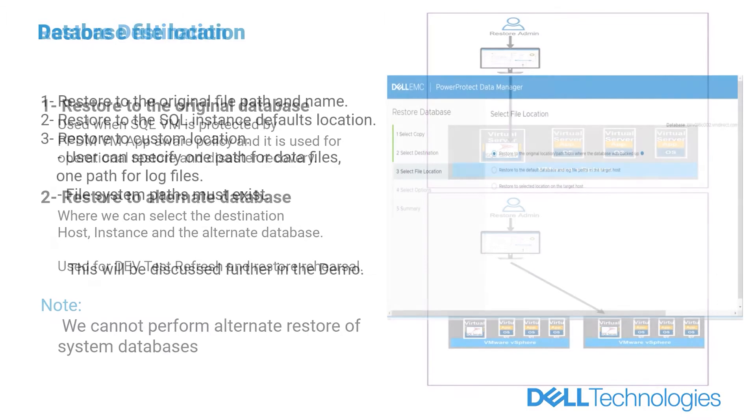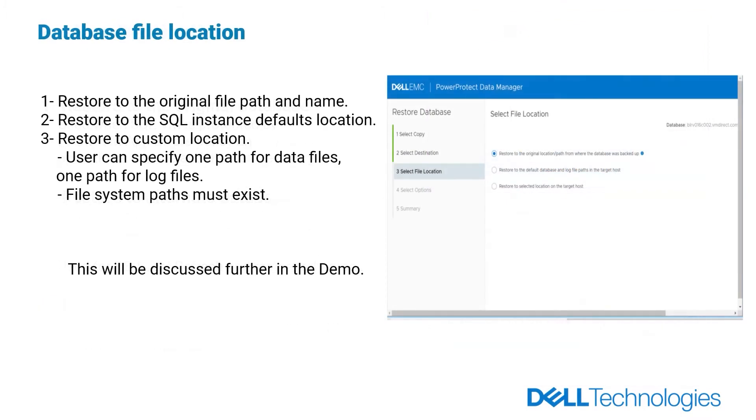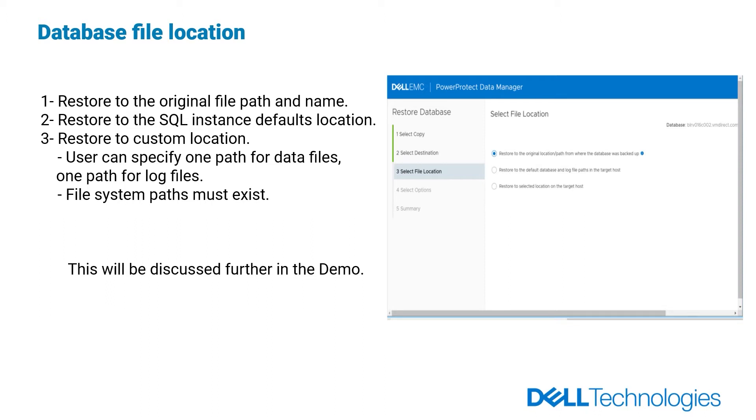We have three options to choose the database file location. First one is restore to the original file path and name, where the file system paths must exist and the file names must not be in use. Secondly, restore to the SQL instance defaults location. And third one is to restore to custom location where user can specify one path for data files, one path for log files. Of course, file system paths must exist. This will be discussed further in the demo.